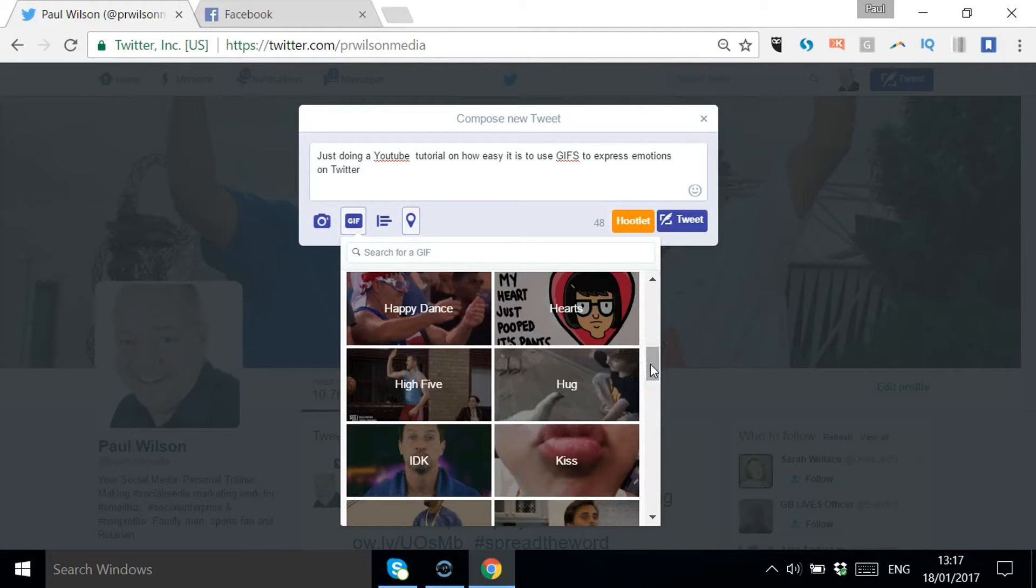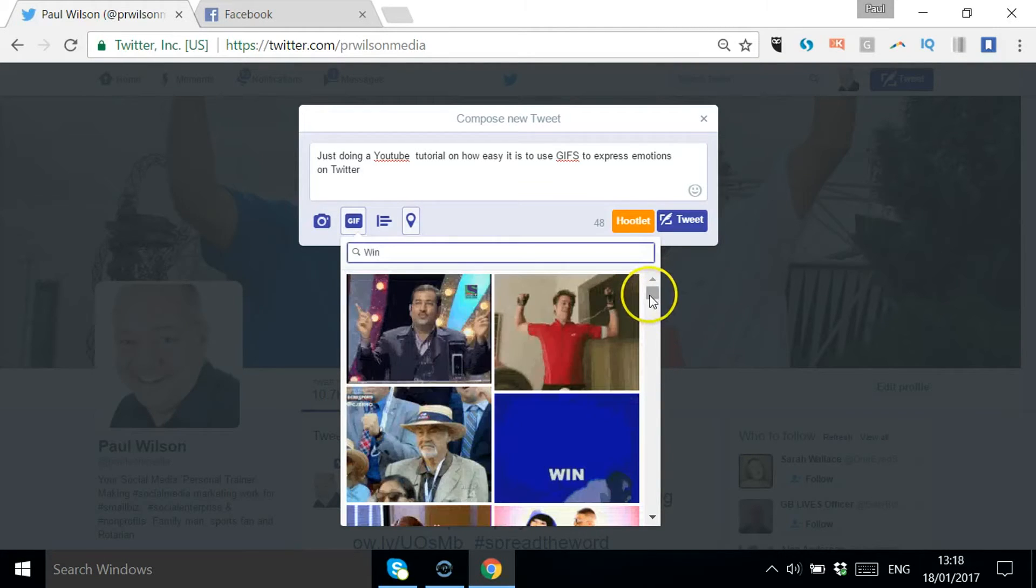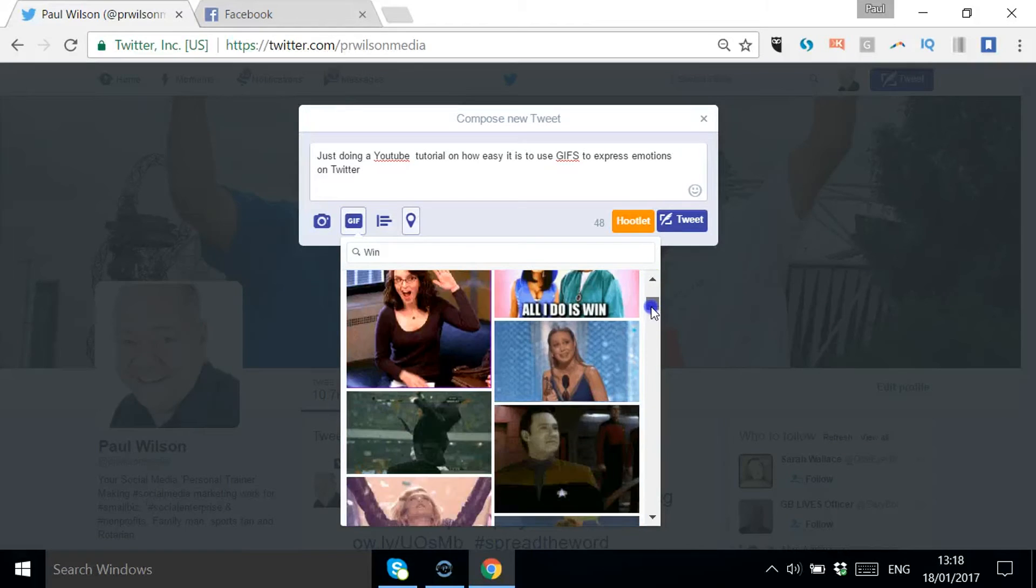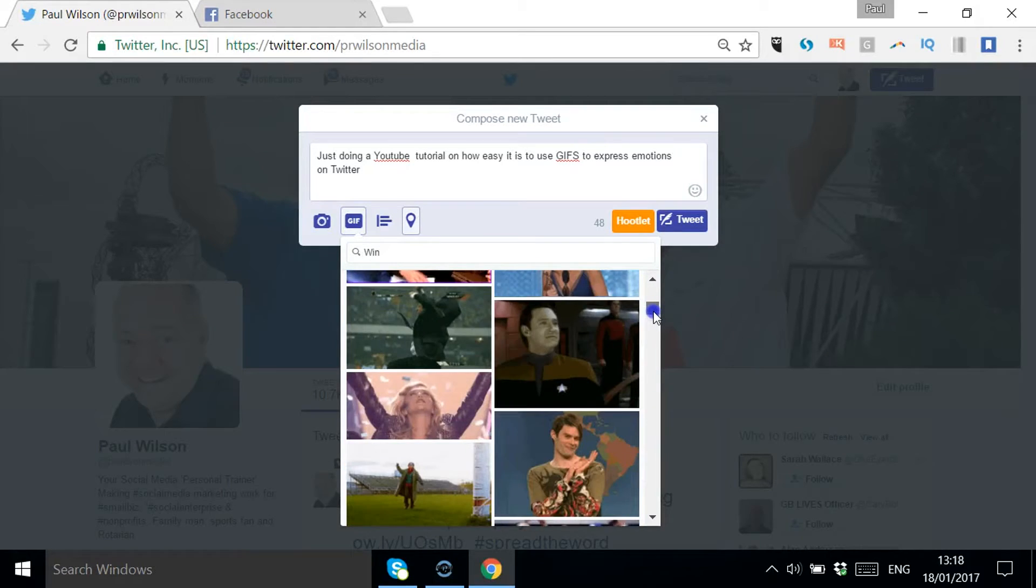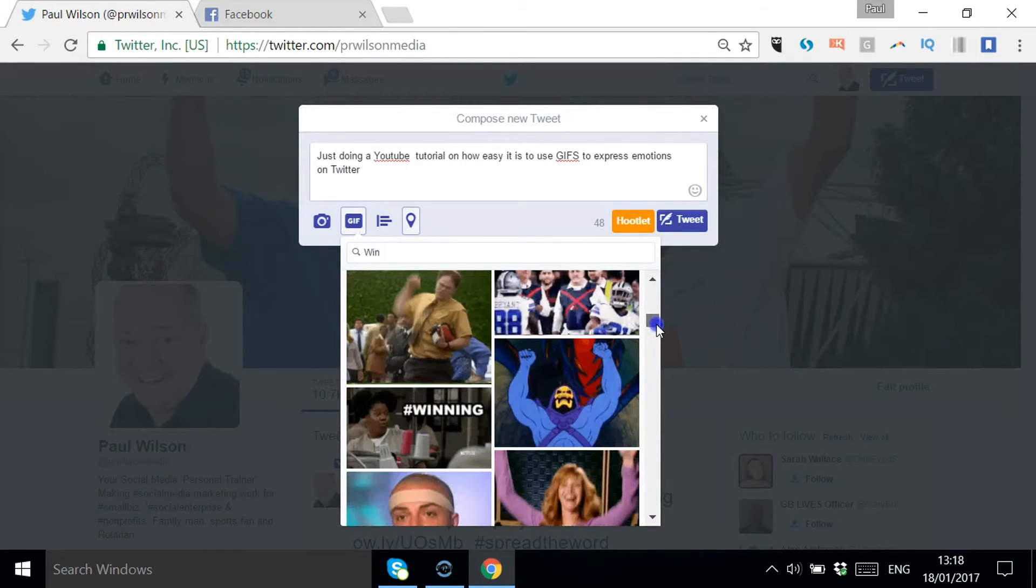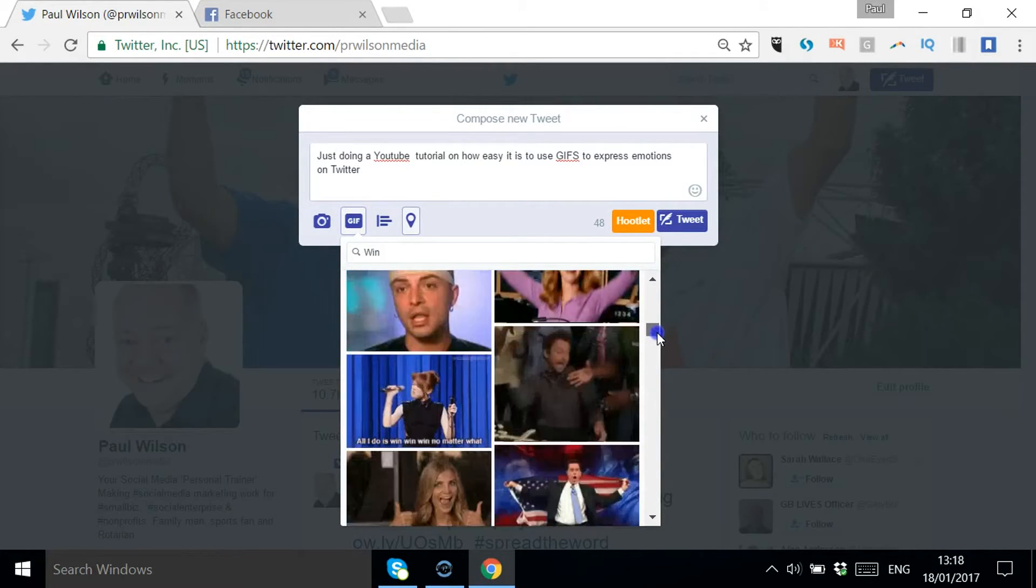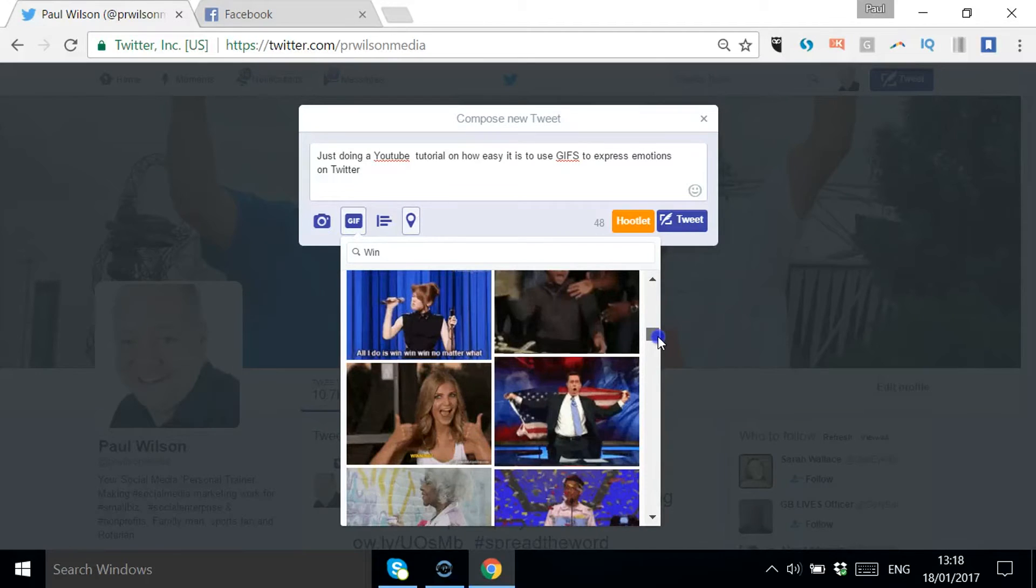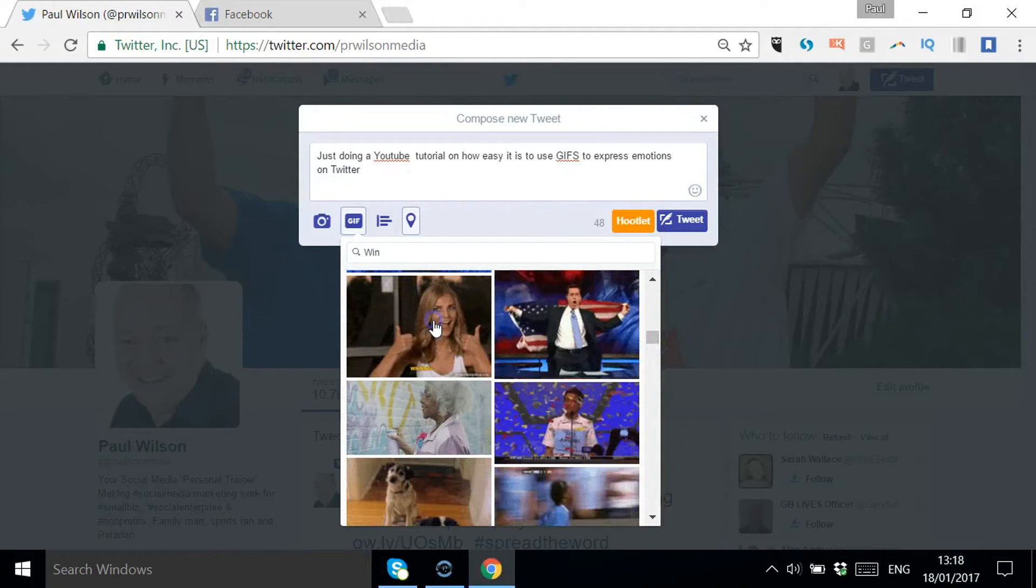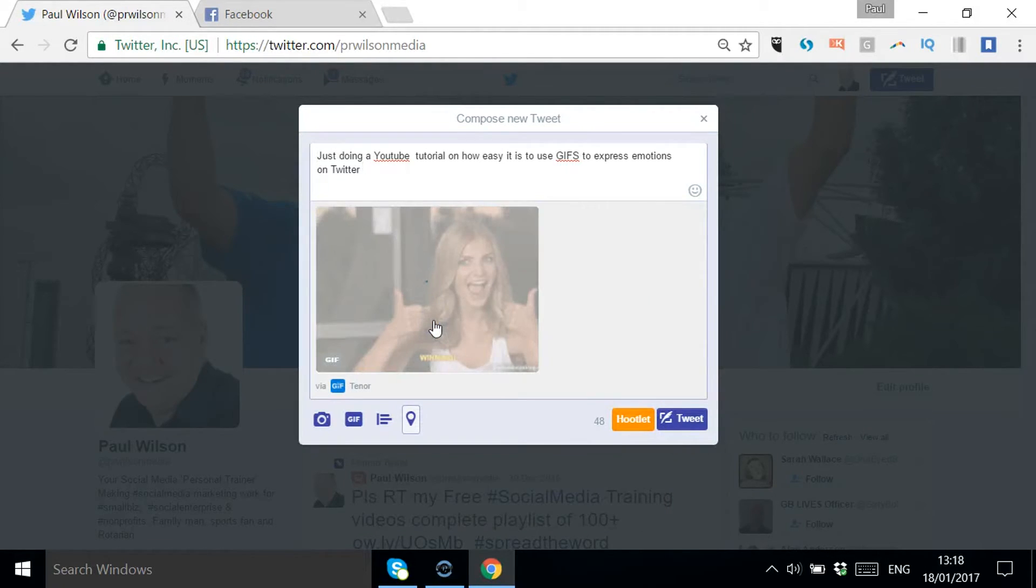Let's pick one out. I've selected 'win' and let's see if there are any good ones. There, that'll do - thumbs up.